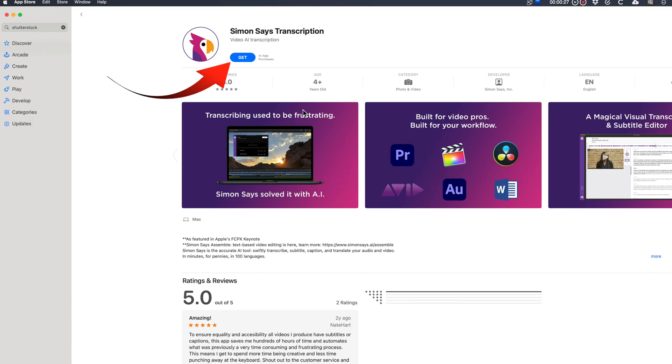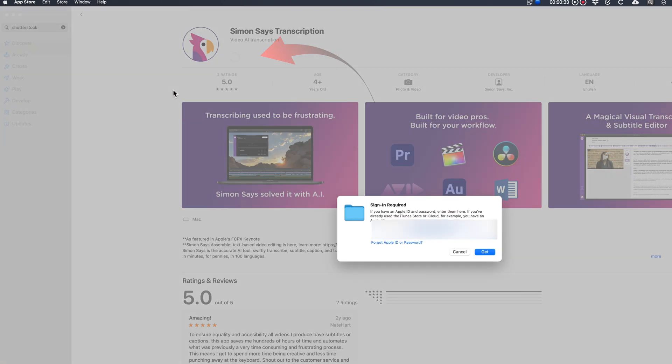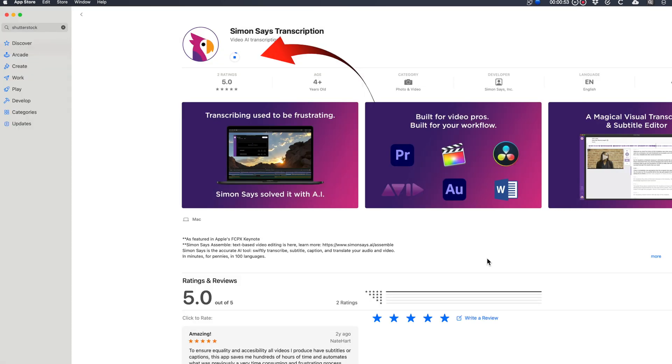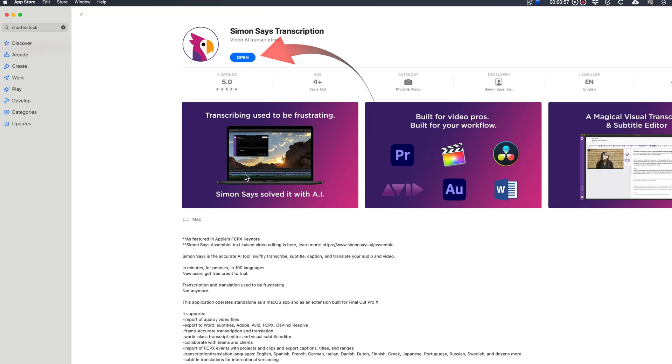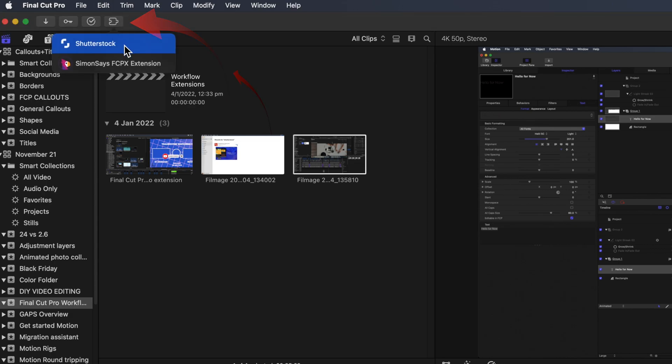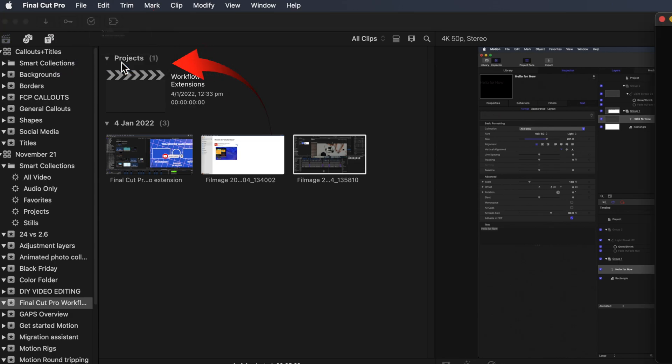Select Get, select Install and add your details. Select Open. This time the extension button shows the generic extension icon and you can access Simon Says from there.